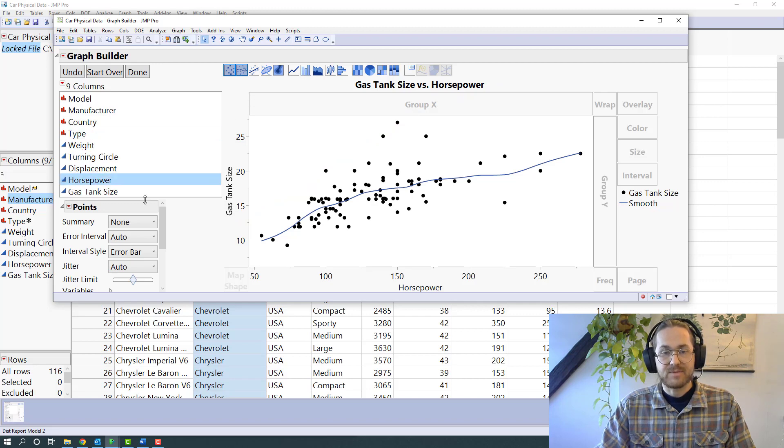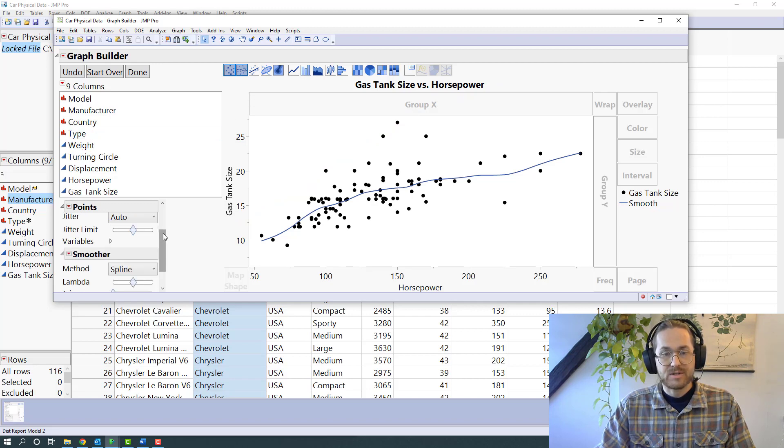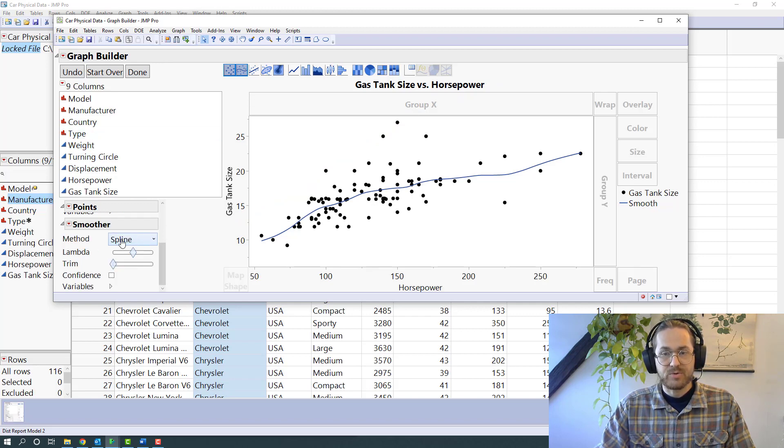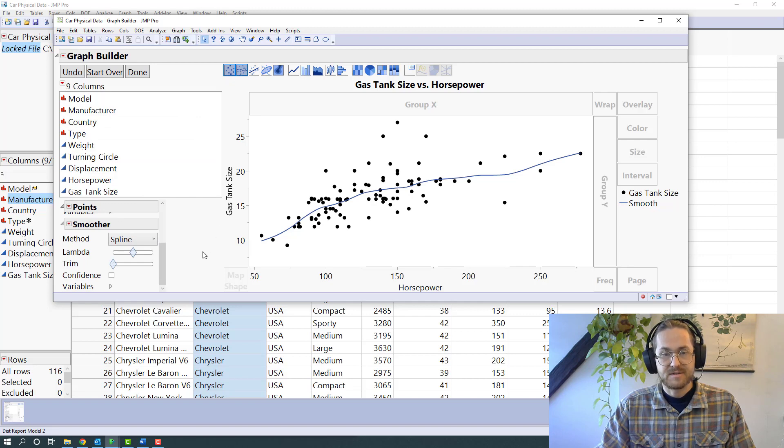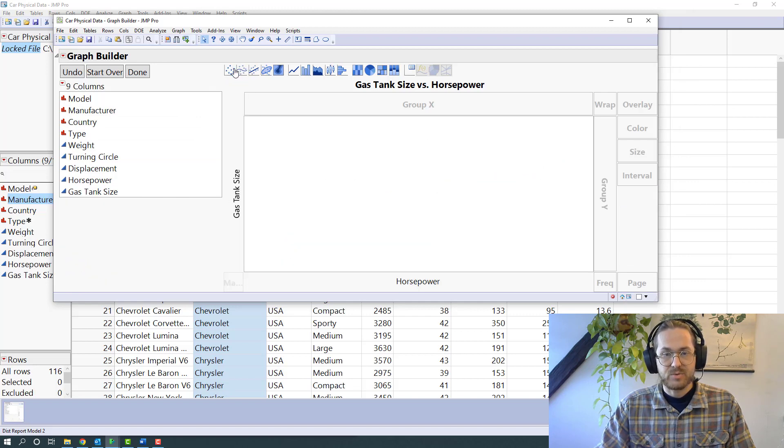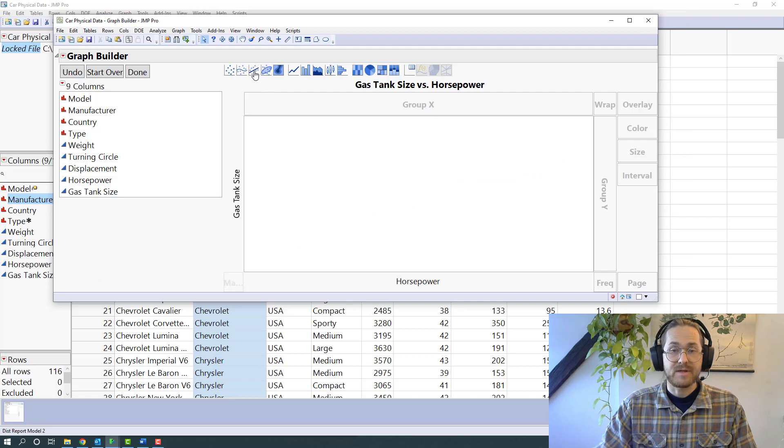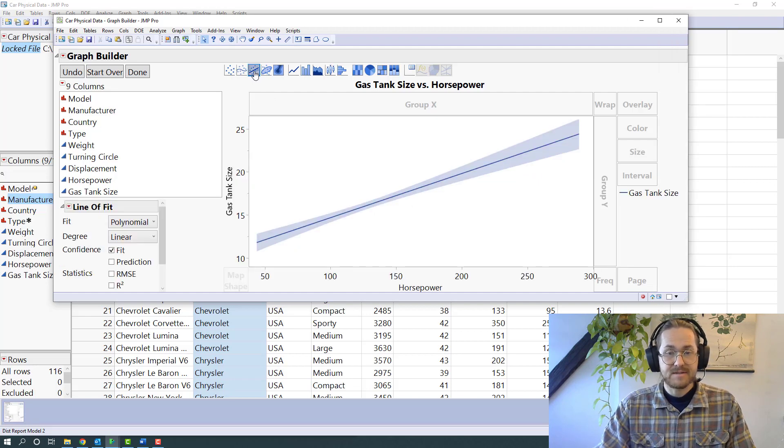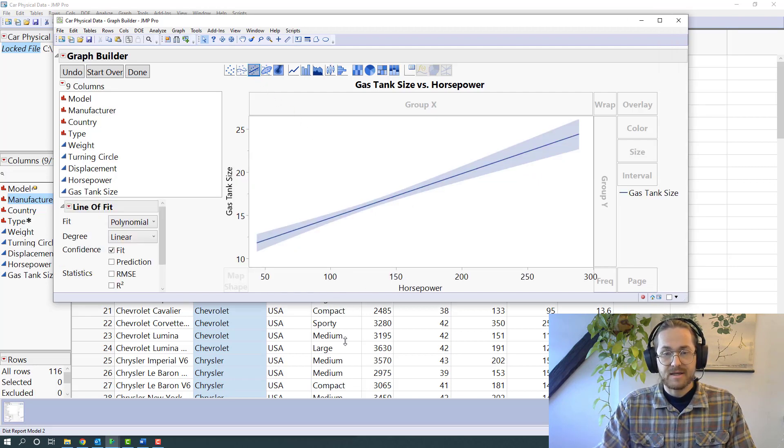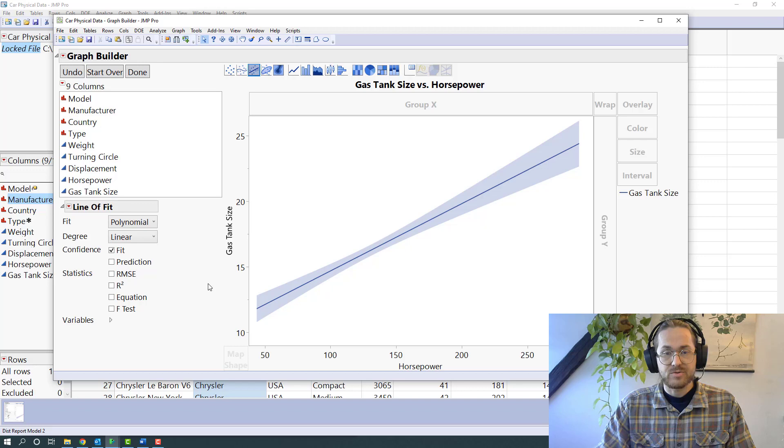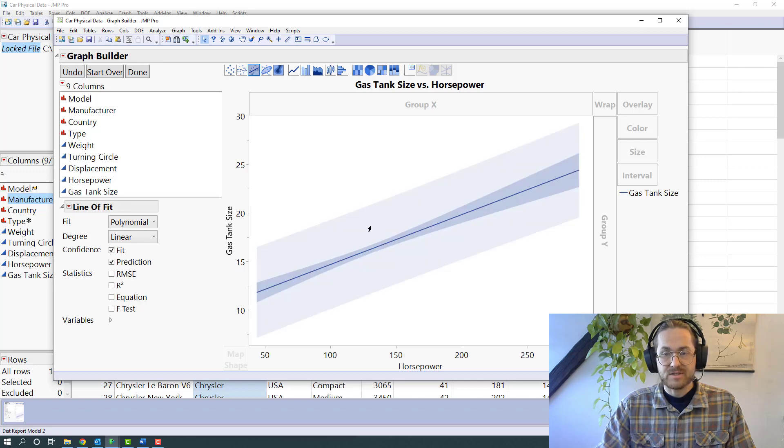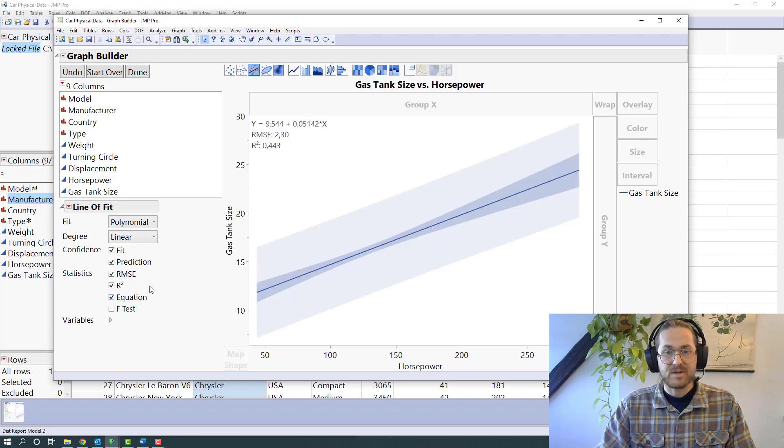For example, now I have points and a smoother because I have the points and the smoother activated. I can deselect the points and the smoother, so now I have absolutely nothing. I can put on maybe a line instead. For this line of fit, I can have the prediction interval, the RMC, the R-square, and the equation.